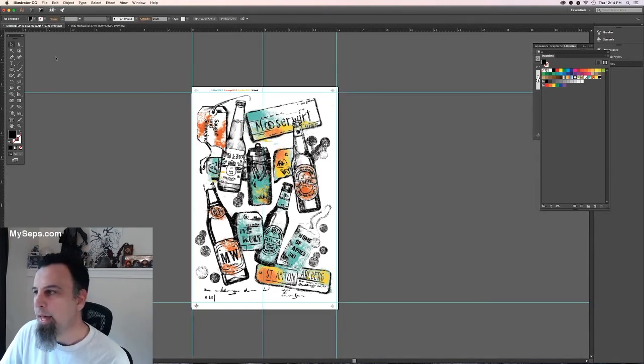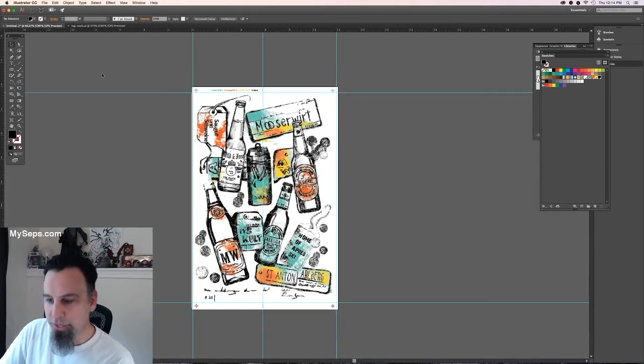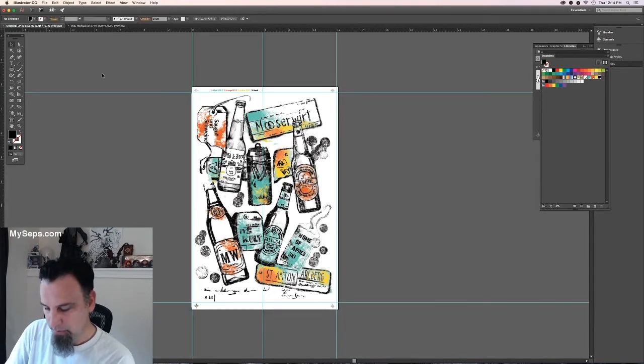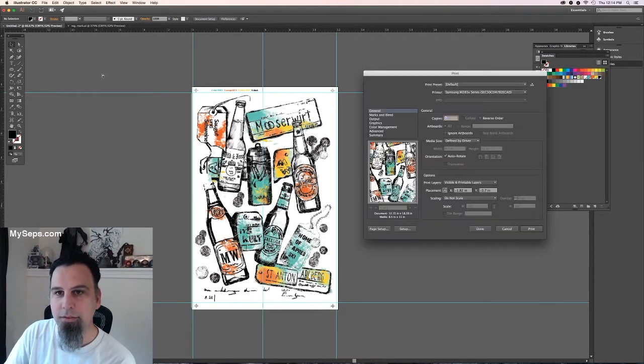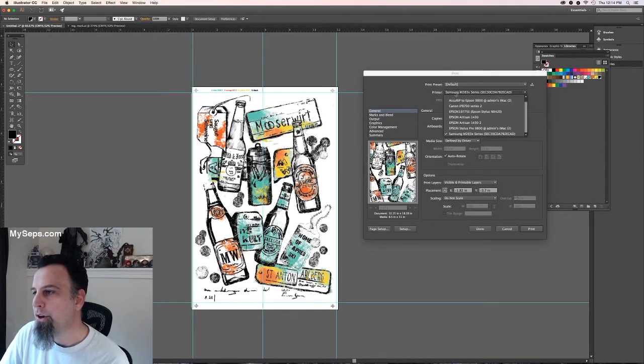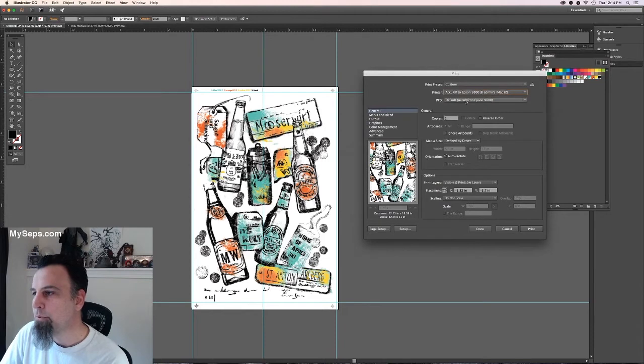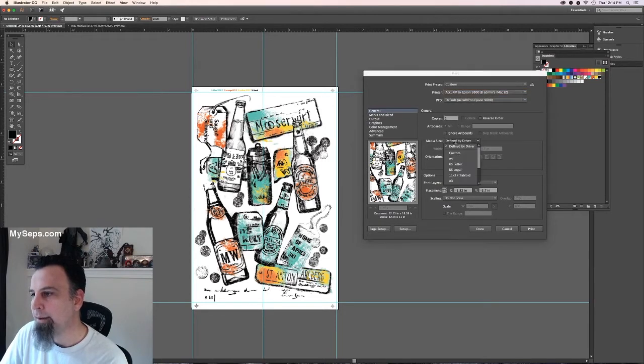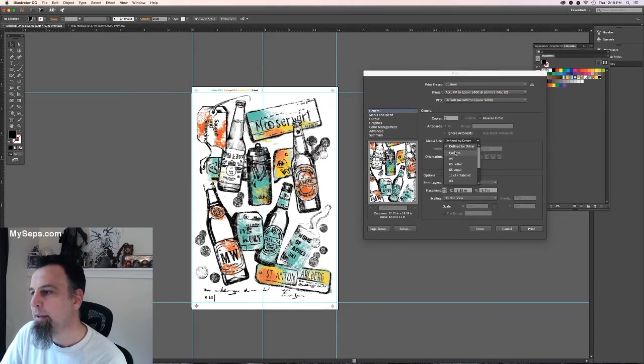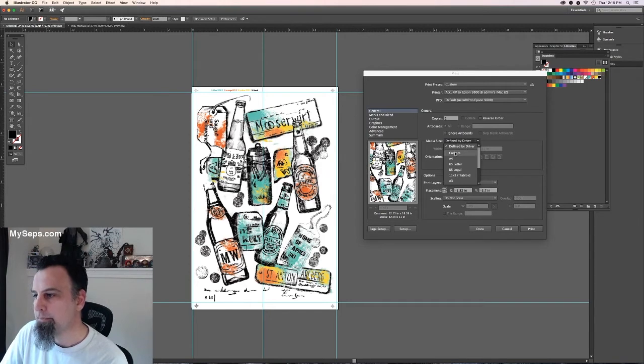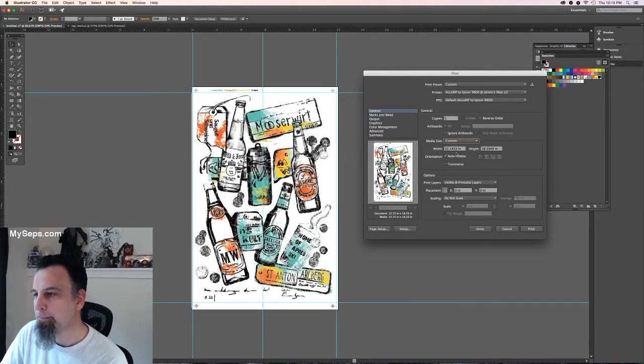Then what you're going to do is you're going to hit print. And you're going to change your printer to your AcuRip if you have it. And your media size is going to be custom.